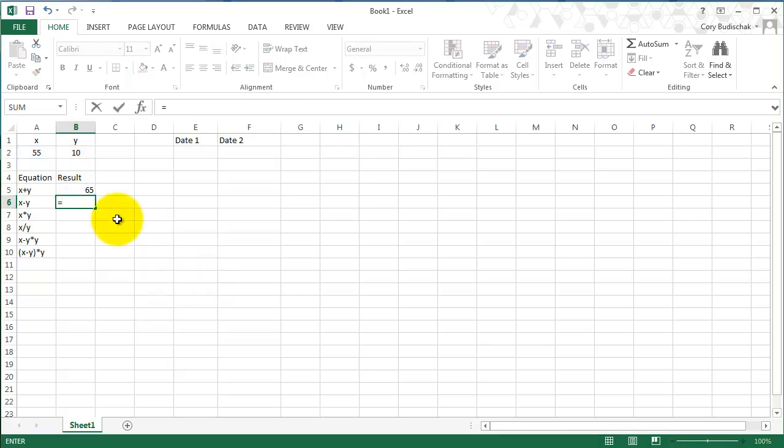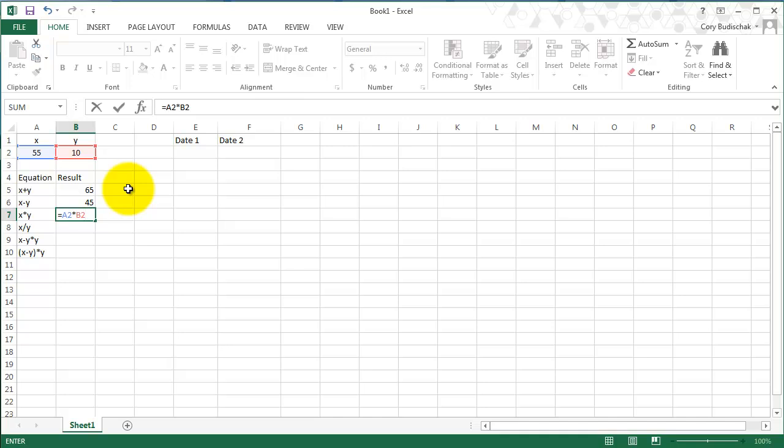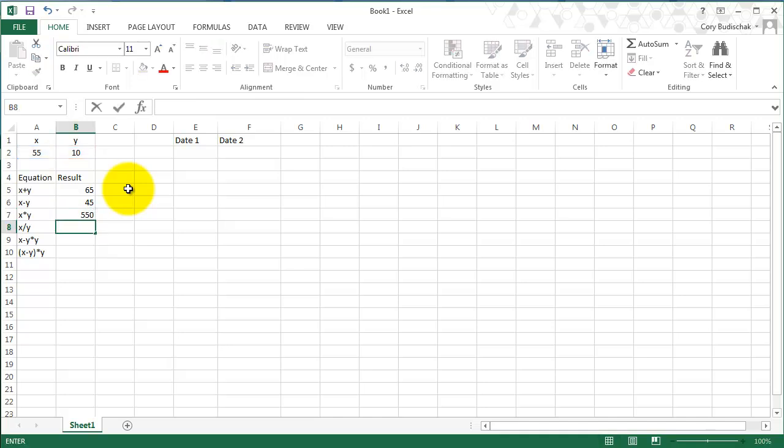We do the same with x minus y and then x times y. This time I'm going to type in A2, and then times is the little star, and then B2. X divided by y.